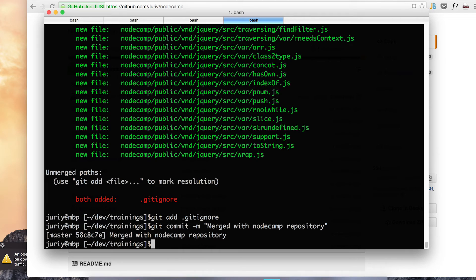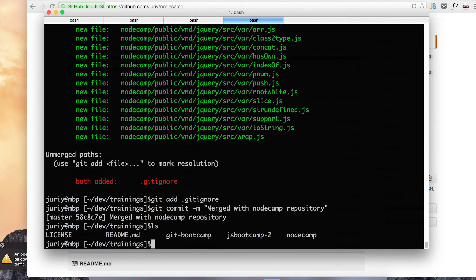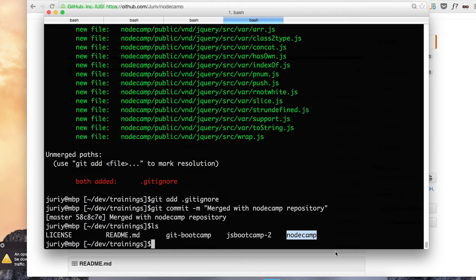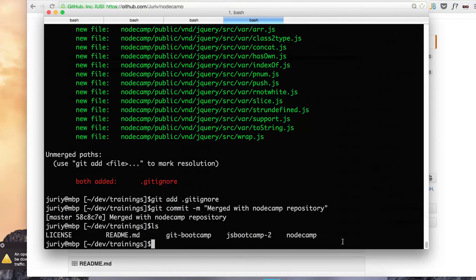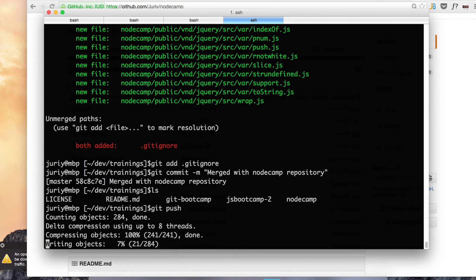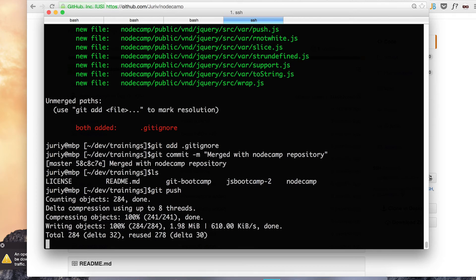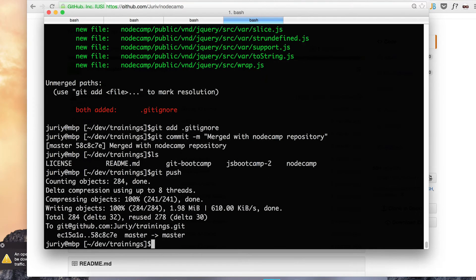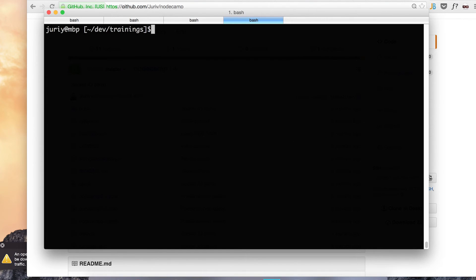And now both repositories are in the same place. Here's my folder structure. See. So now everything from node camp repo in this nice little folder. And now I can push. And finally after I push, I will clean things up and make sure that I don't have any extra branches that I don't need left.